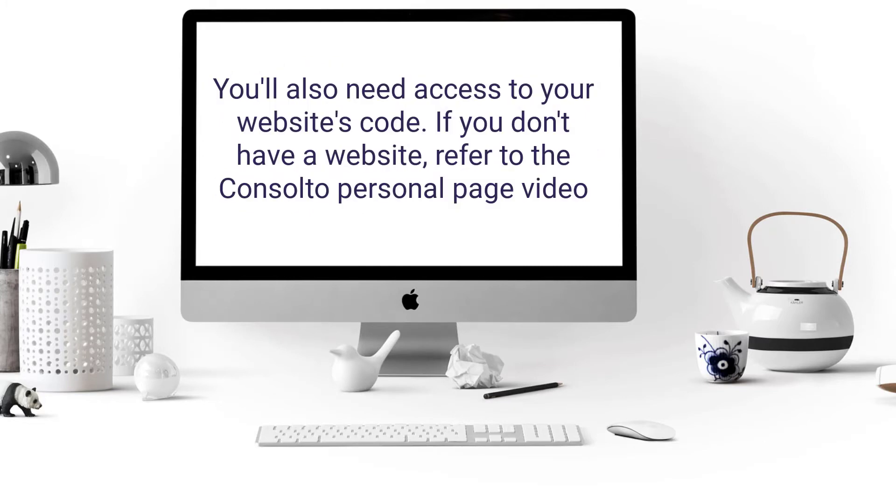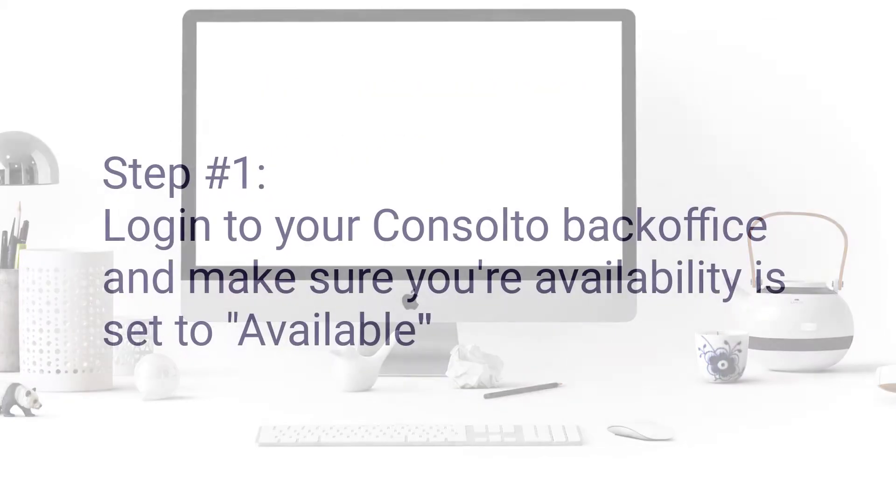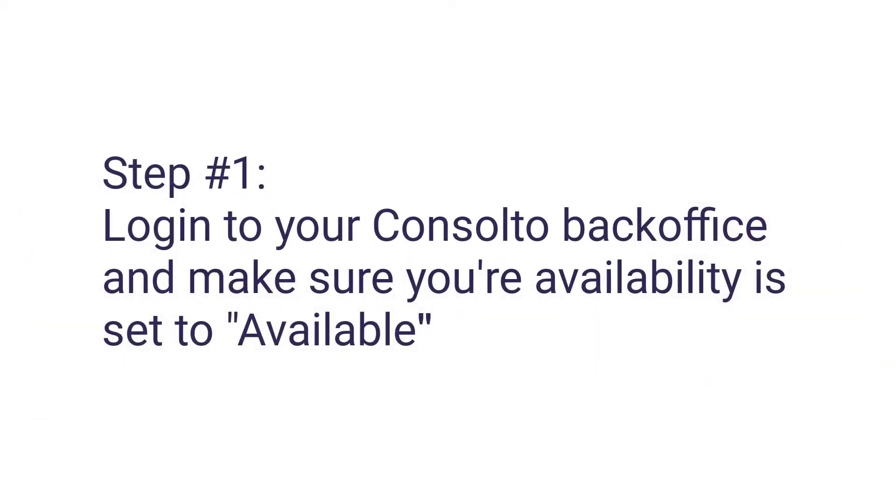If you don't have a website, refer to the Consulto personal page video. Step 1: Login to your Consulto back office and make sure your availability is set to available.